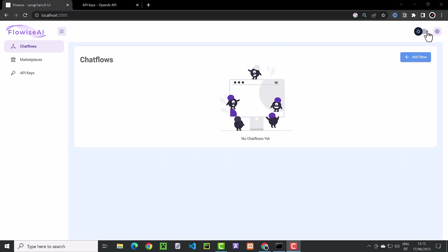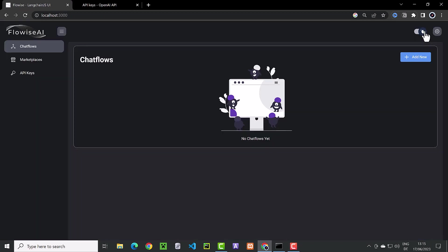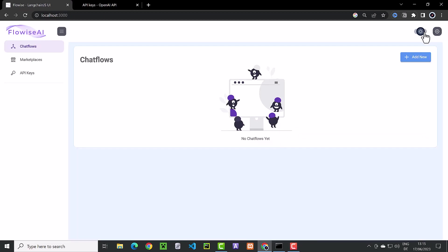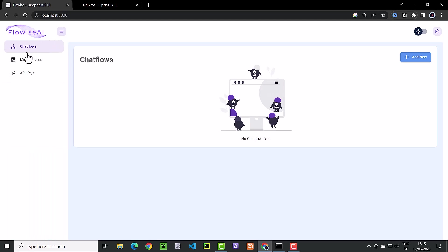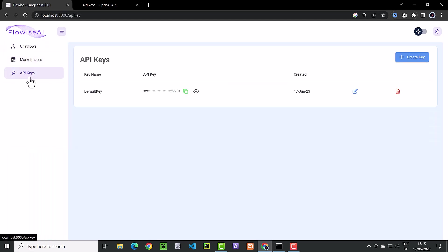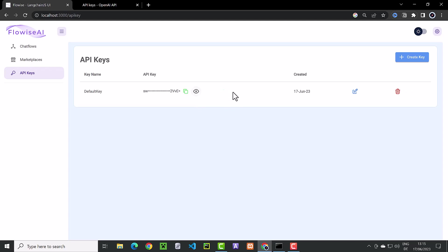If you prefer dark mode, you can switch to dark mode. We can add new flows and start from scratch or choose a template from the marketplace. In API keys, we can create or delete keys for different applications. The default key is already set.